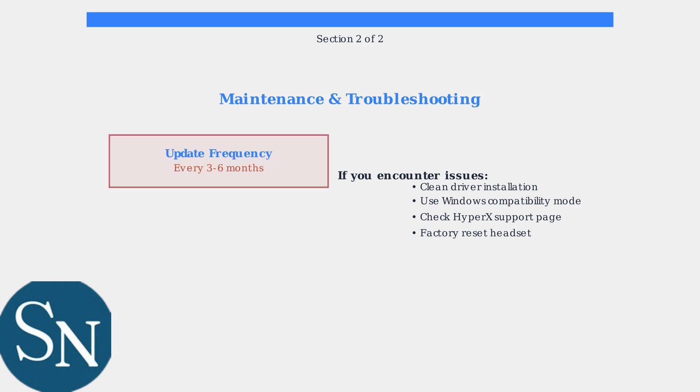Regular firmware updates ensure your HyperX Cloud2 headset continues to deliver the best possible audio experience with the latest features and optimizations.